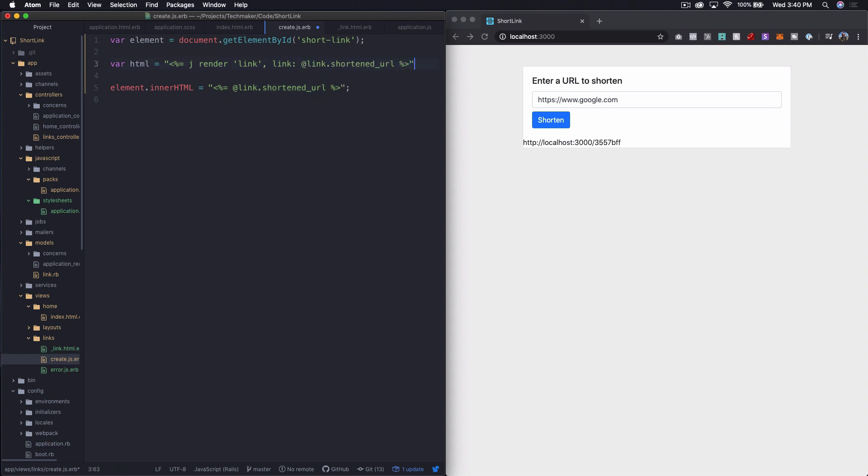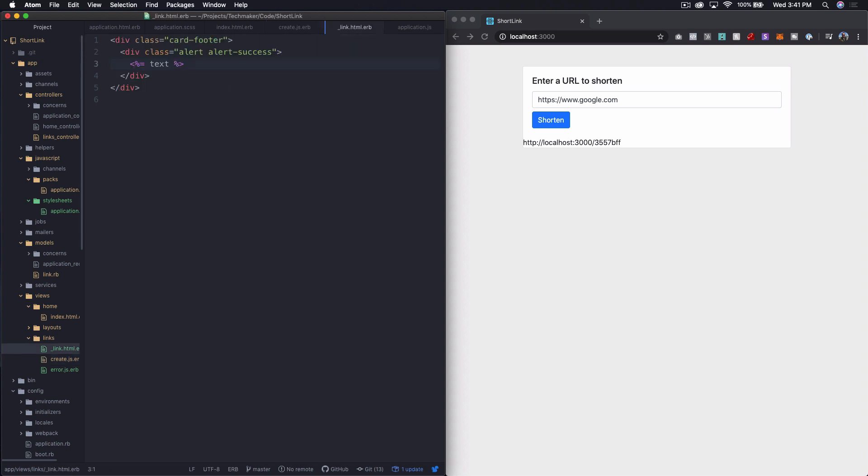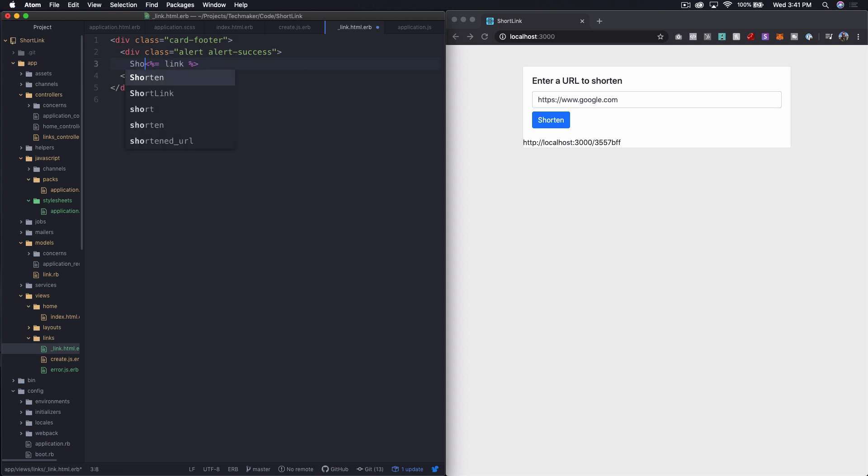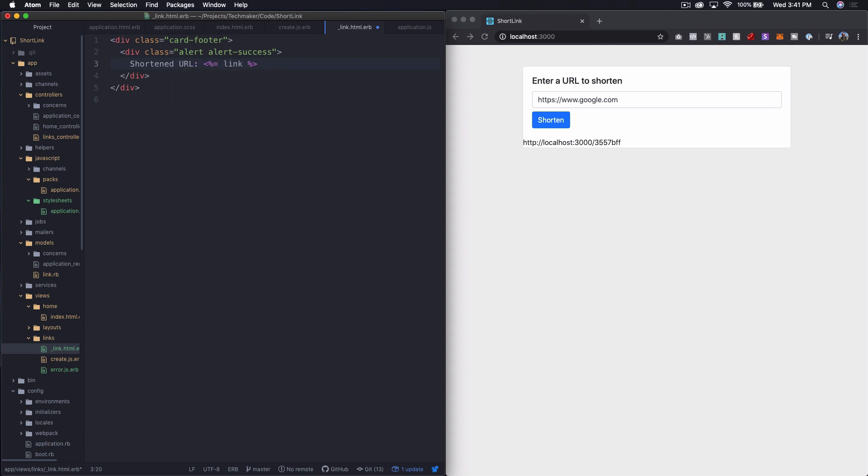So that will now give me the html from that file we just created. And then here, I just want to say inner html as html. So let's go back over here because we need to change this to say link. And then we can say something like shortened url and then say link or something. And then maybe, let's make this bold.